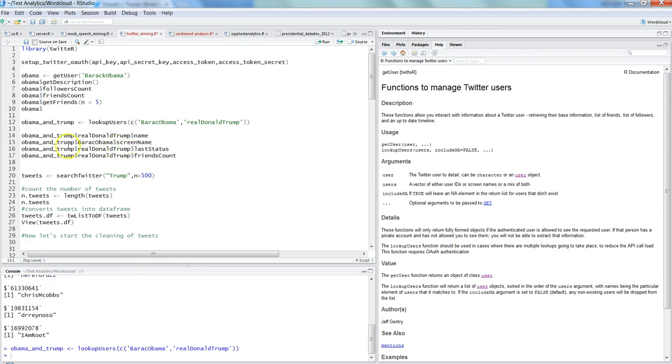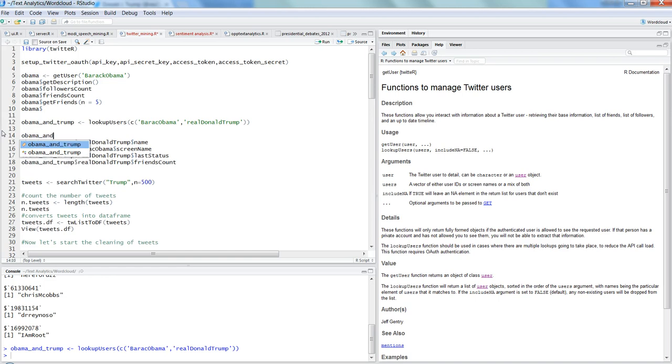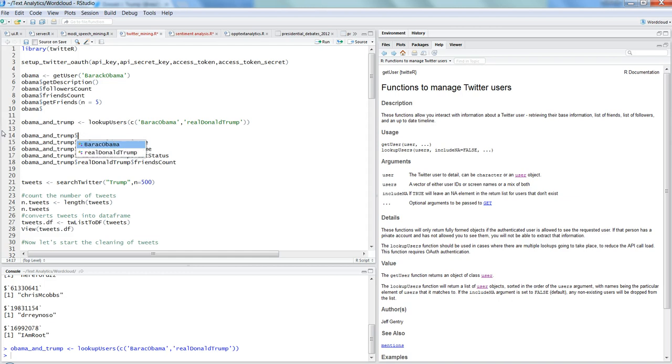And now if we want to get the name of Trump, so if you see here, Obama and Trump is one object. So for example, I'll just write it again so that you can clearly see it. ObamaAndTrump$realDonaldTrump. So what it is giving you is basically two different options like Barack Obama and realDonaldTrump, because we are looking at these two different users. So realDonaldTrump dollar and then its methods and properties.